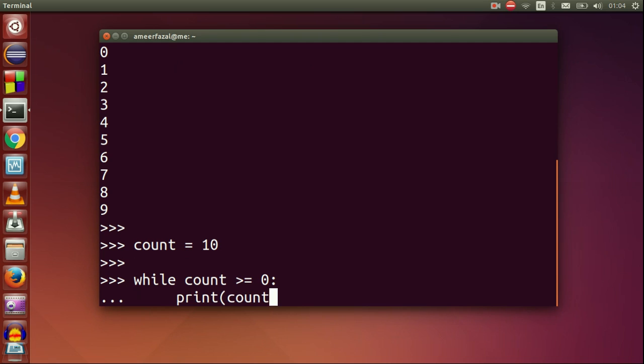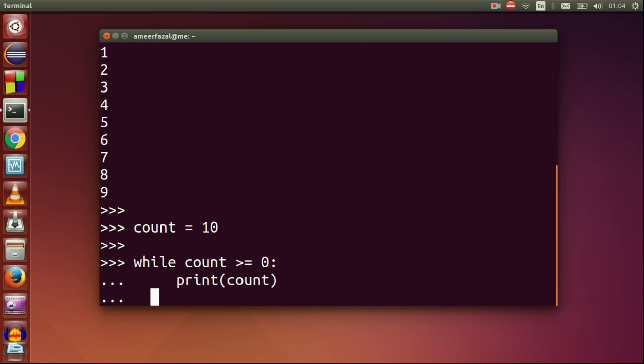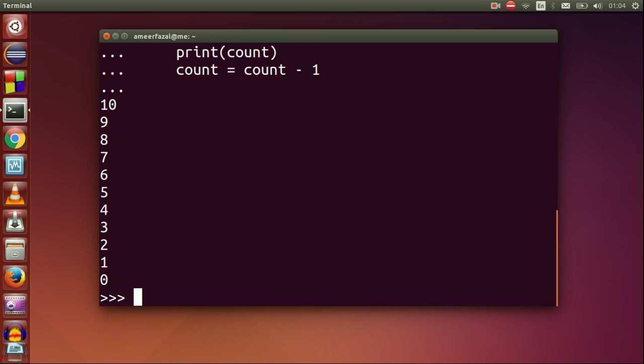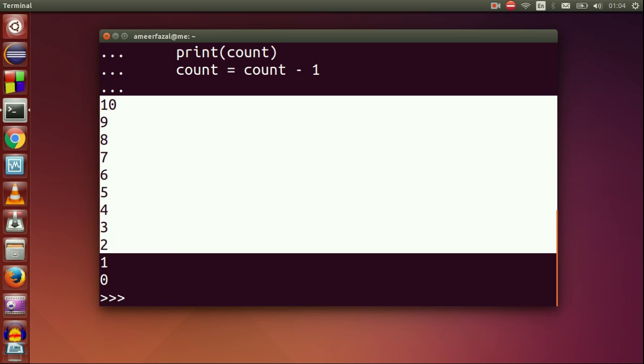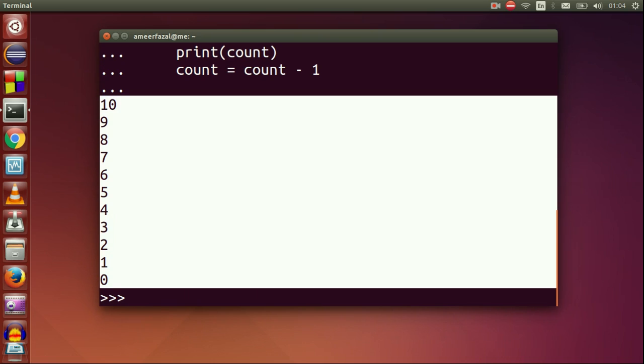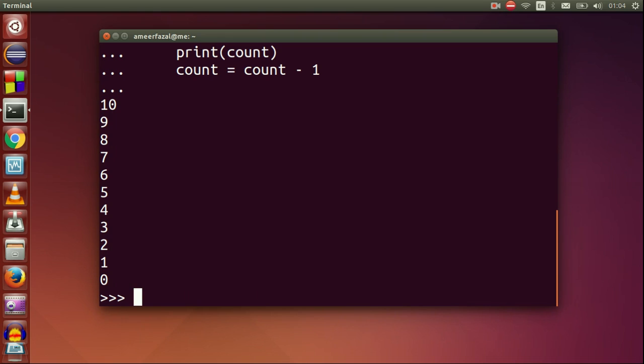Count equals 10, while count greater than or equal to 0 colon, print count, count equals count minus 1. We can see 10 to 0 on the screen.